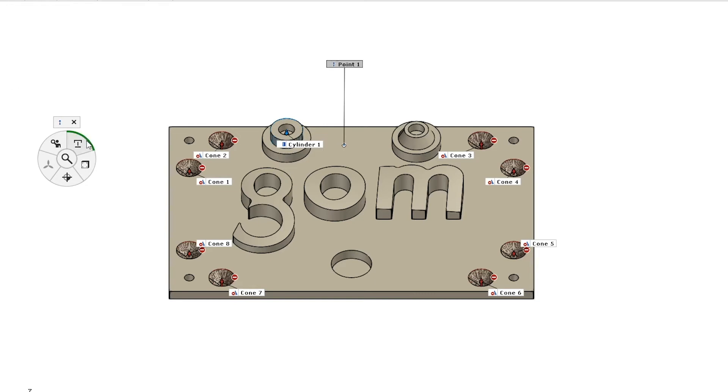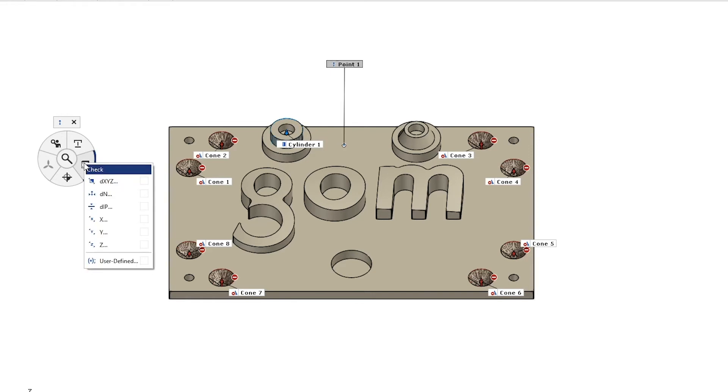Moving around the iInspect wheel, this next button here is going to be for our checks. So depending on what type of element we have selected will determine the type of checks that we can do to that element.